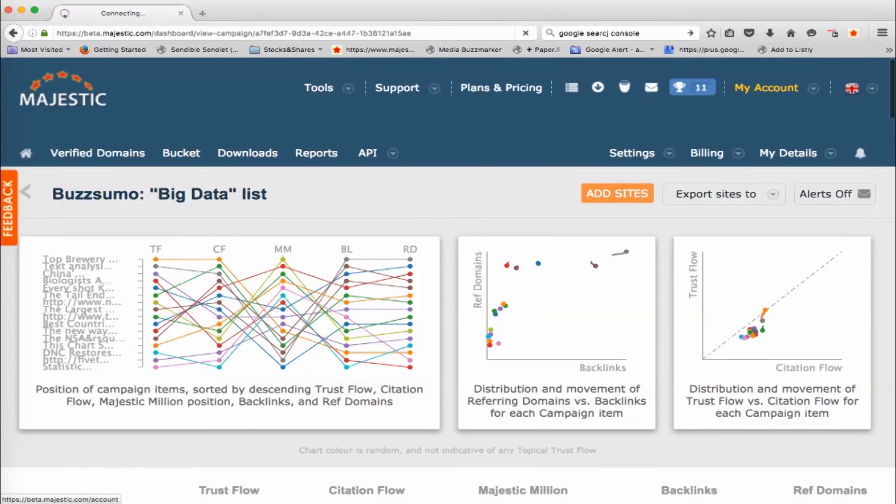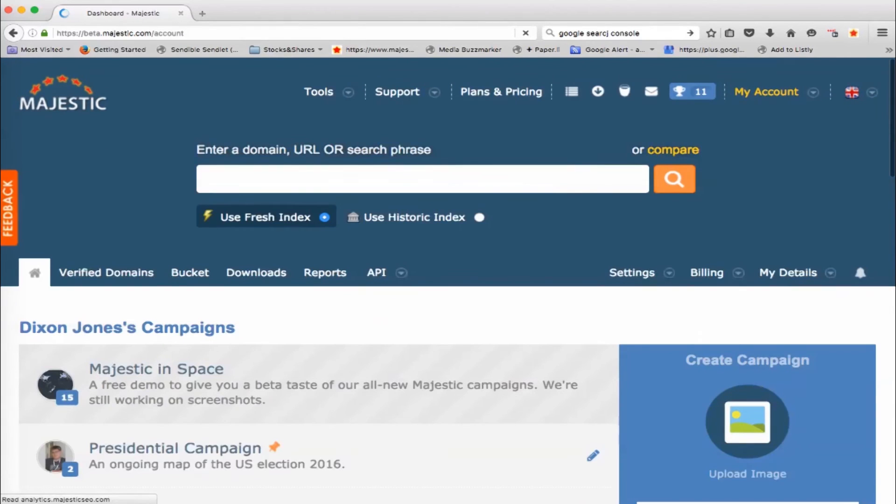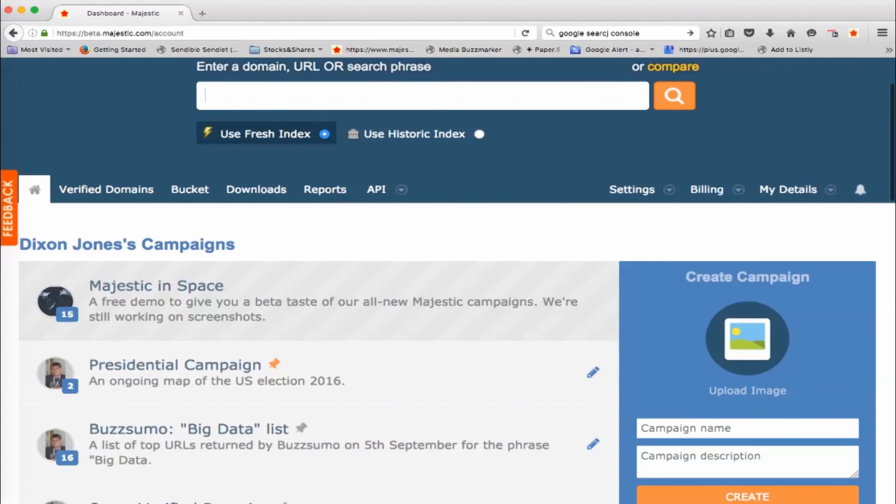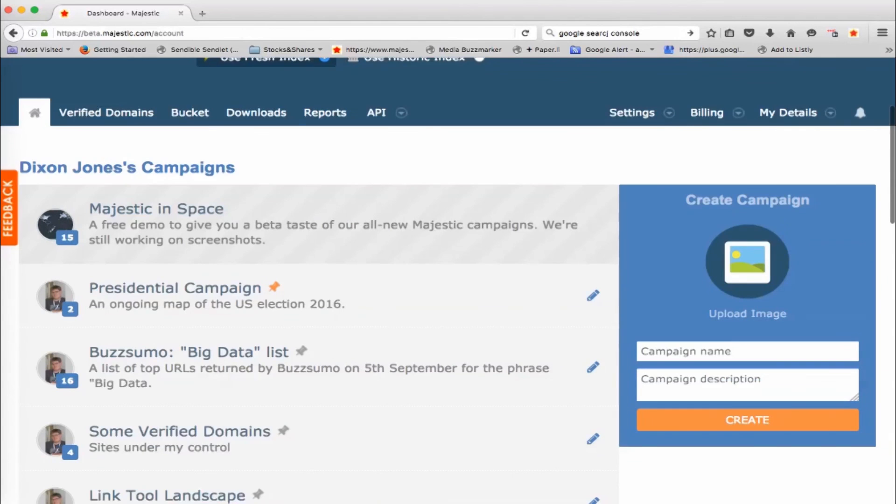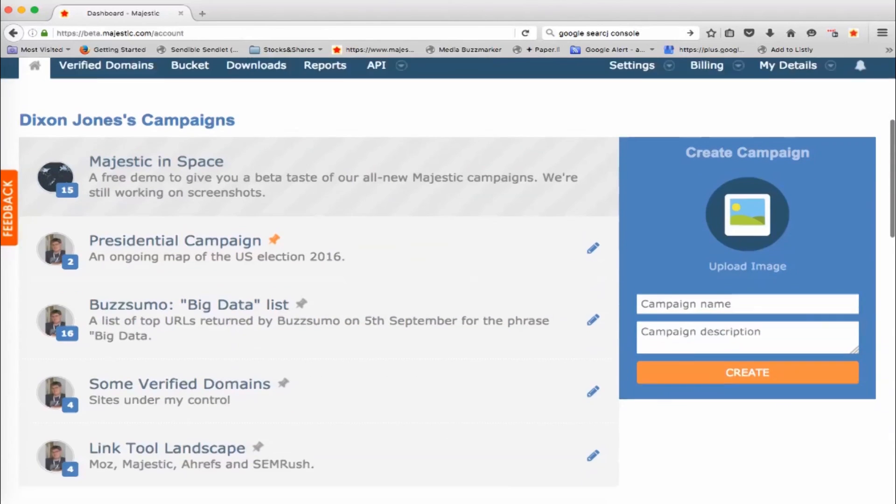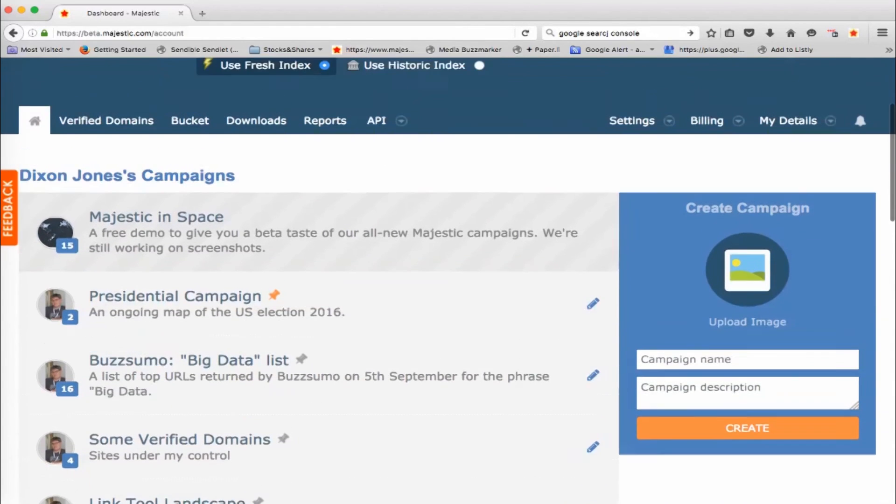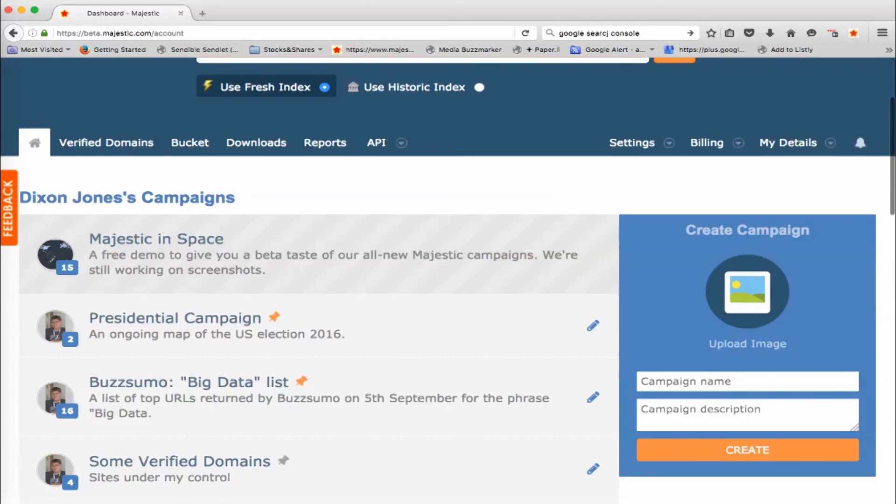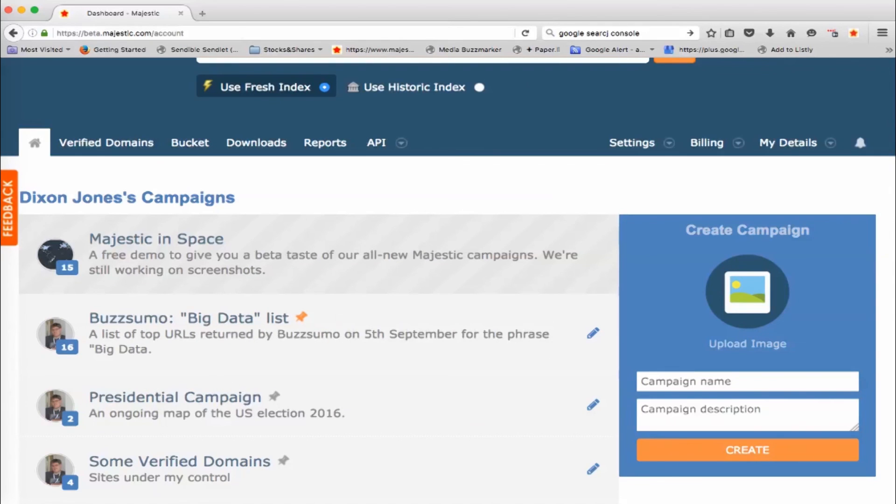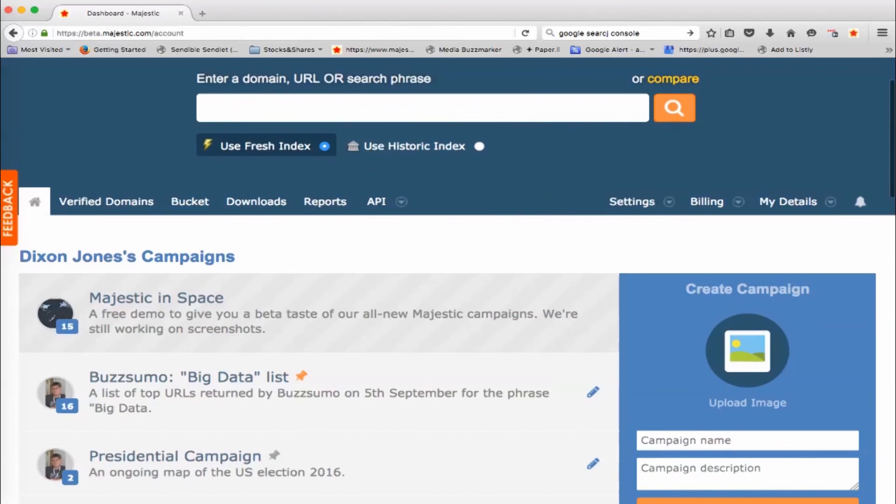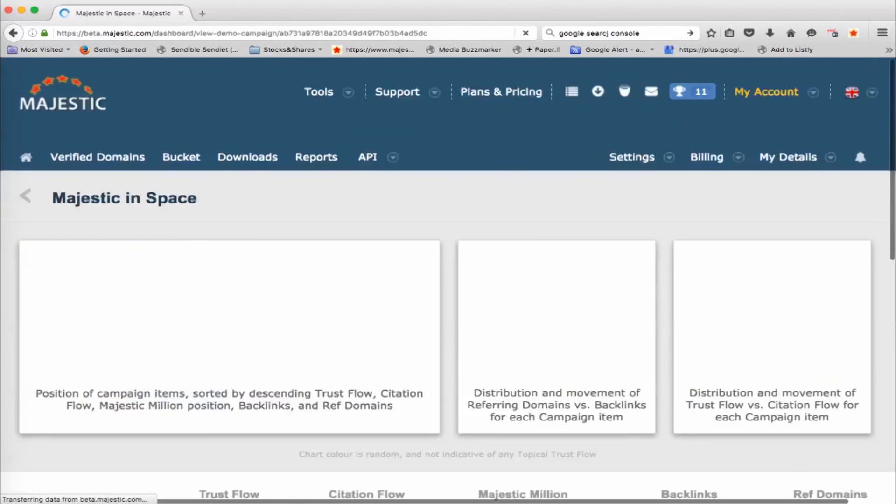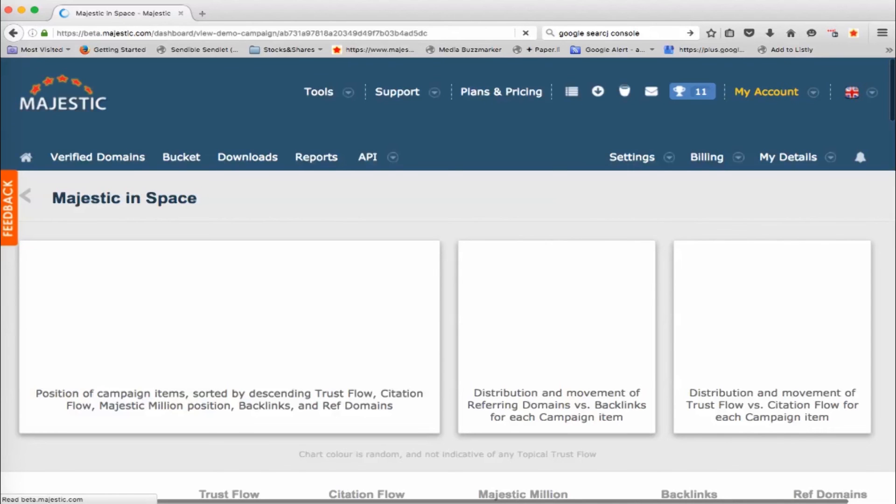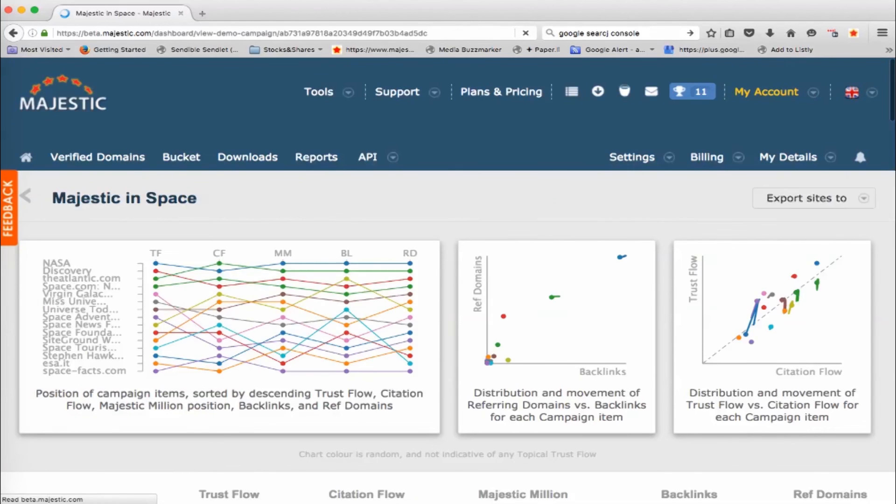One other thing that you can do before I knock off here and let you play for yourselves is if you want to have this big data list to be your prime one, maybe this is your main customer and the one you want to check every day, this little pin here will put it to the top of your list. And then when you delete your, we've got some other ones, you can delete and get rid of the Majestic in Space one, which is only there for a demo, and then you'll have the other ones listed for you.